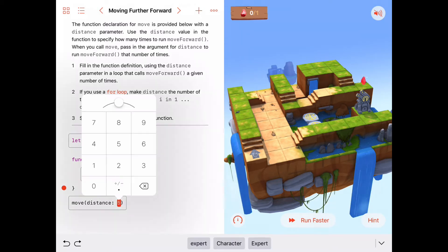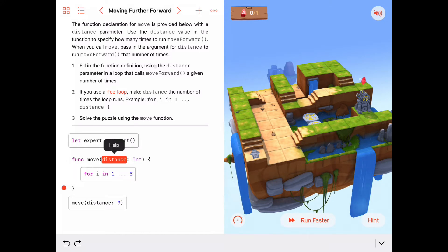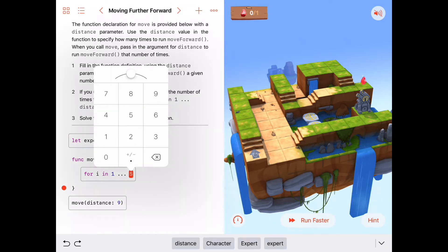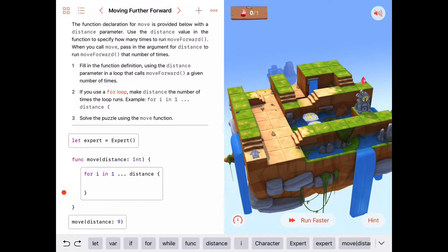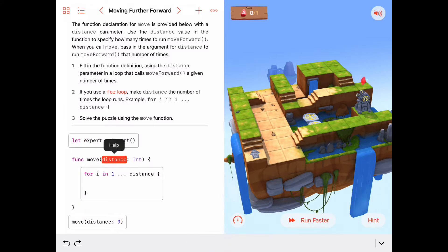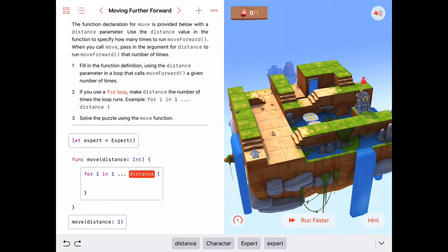When we call move with distance 9, then inside this function the parameter variable distance will have the value 9. So our for loop is not going to always go from 1 to 5 — it's going to go from 1 up to whatever value is passed into the parameter distance. When this value is 9, distance will be 9 and our for loop will go from 1 to 9. If we send in a value of 2 for distance, then the parameter distance will have the value 2, and this for loop will only go from 1 to 2.